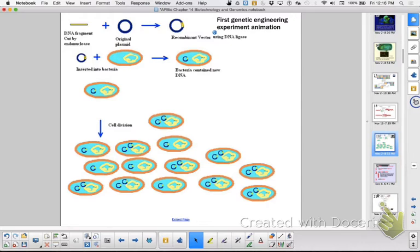The bacterium will make clones of that DNA. You can make clones of that bacteria and either isolate the DNA from there, or you can isolate the protein product that you're after.